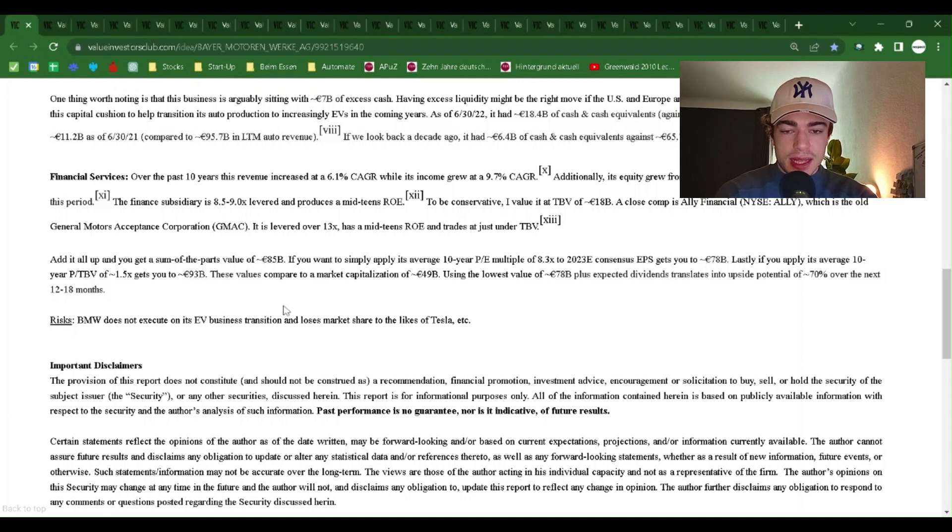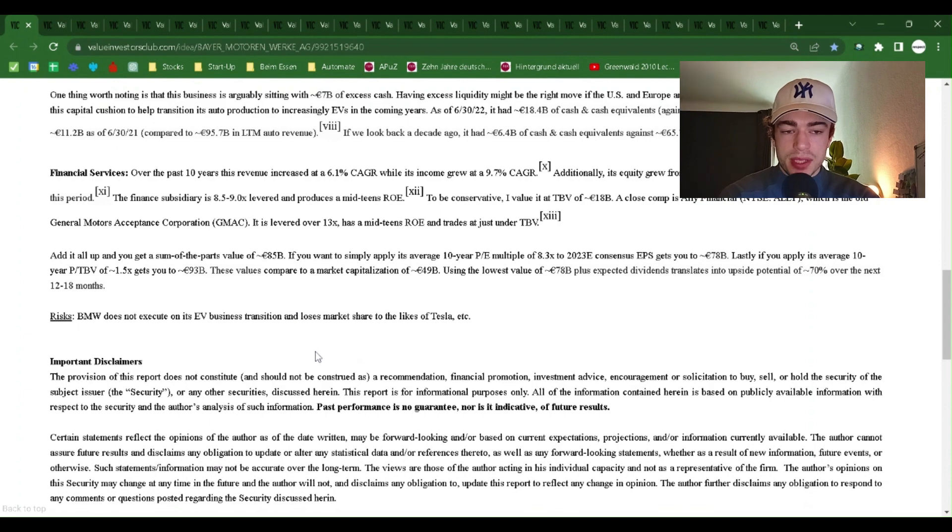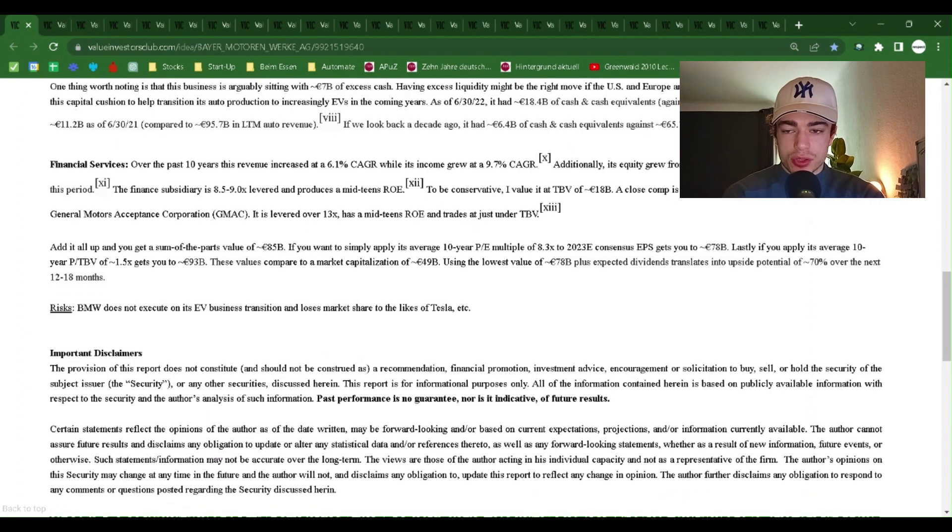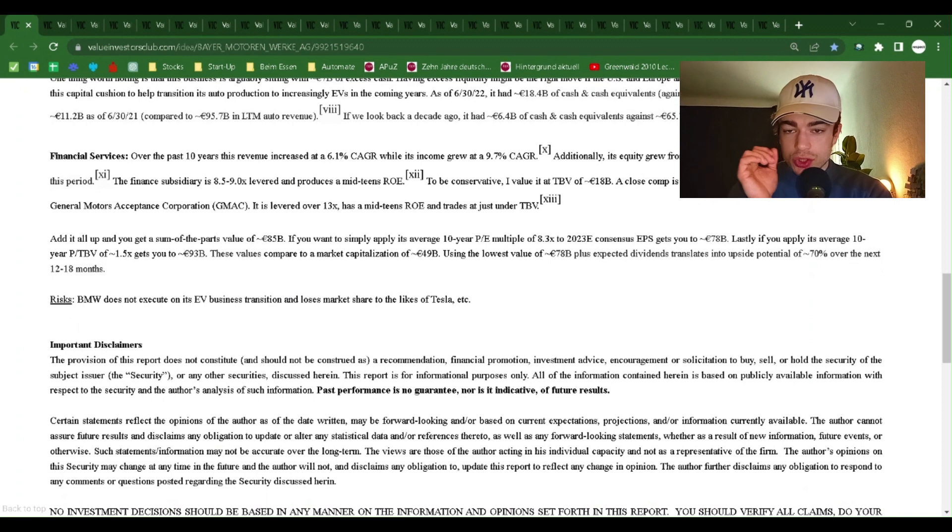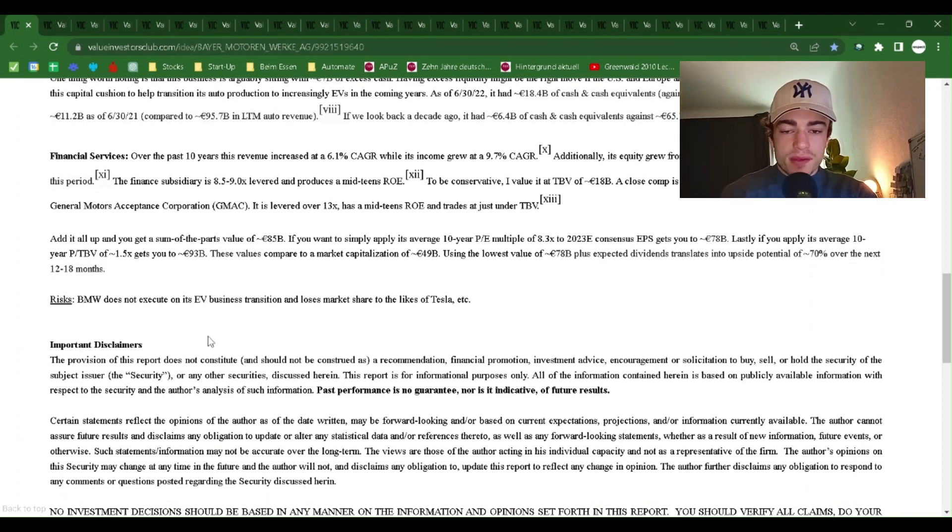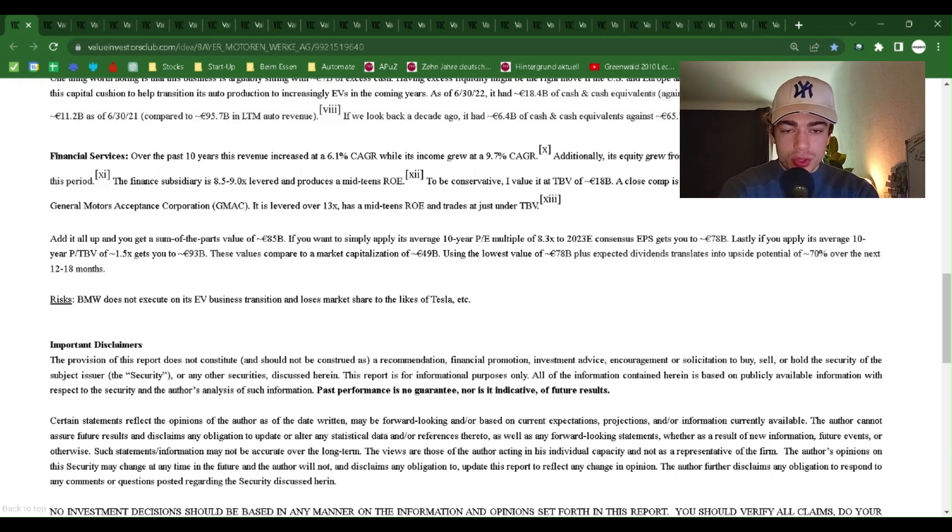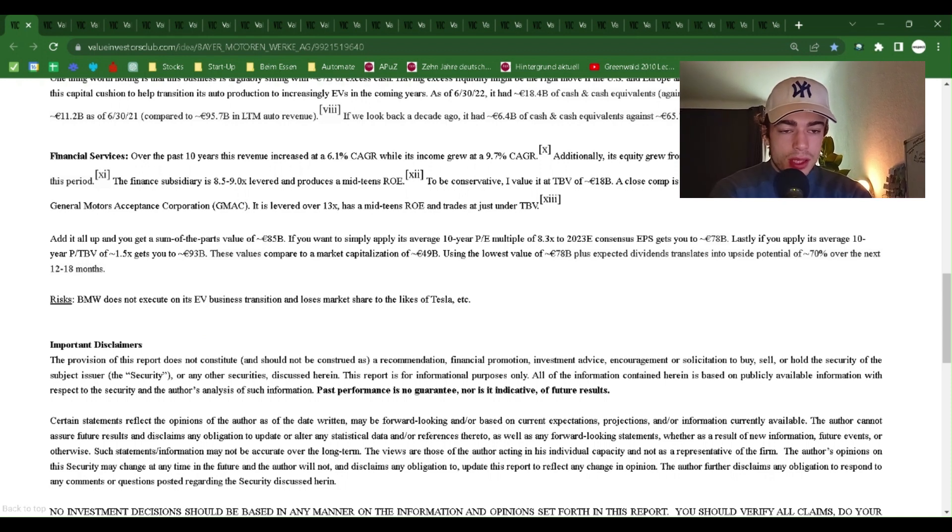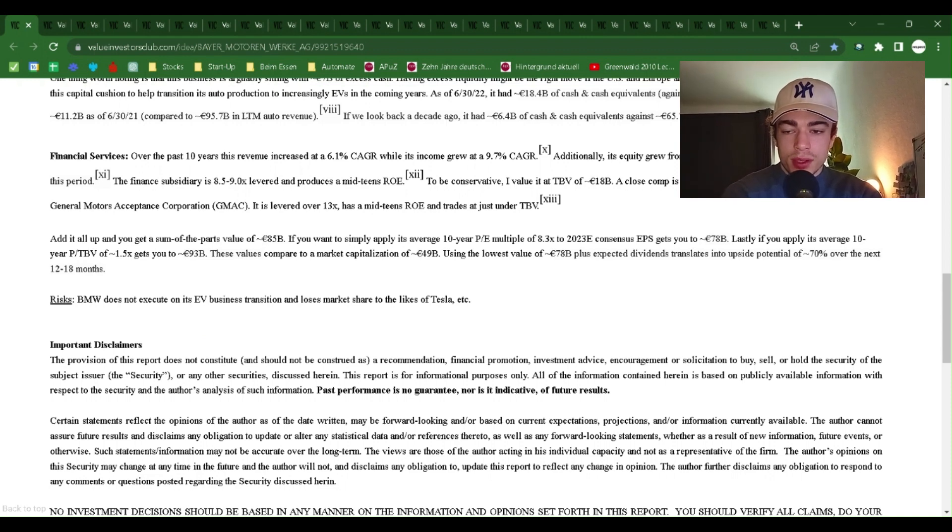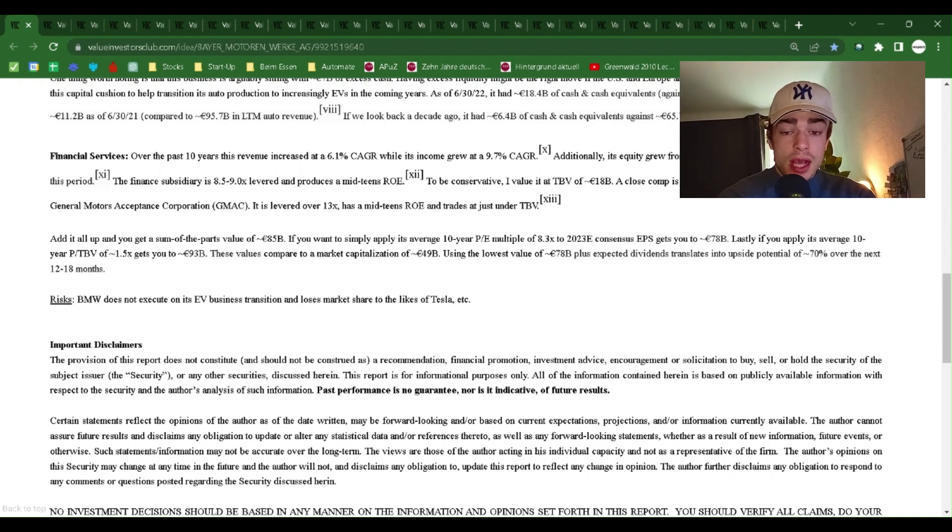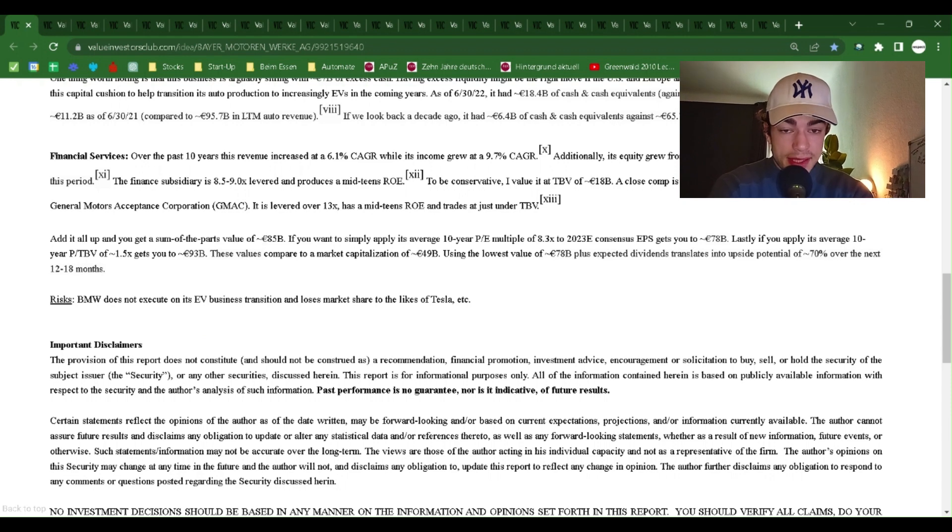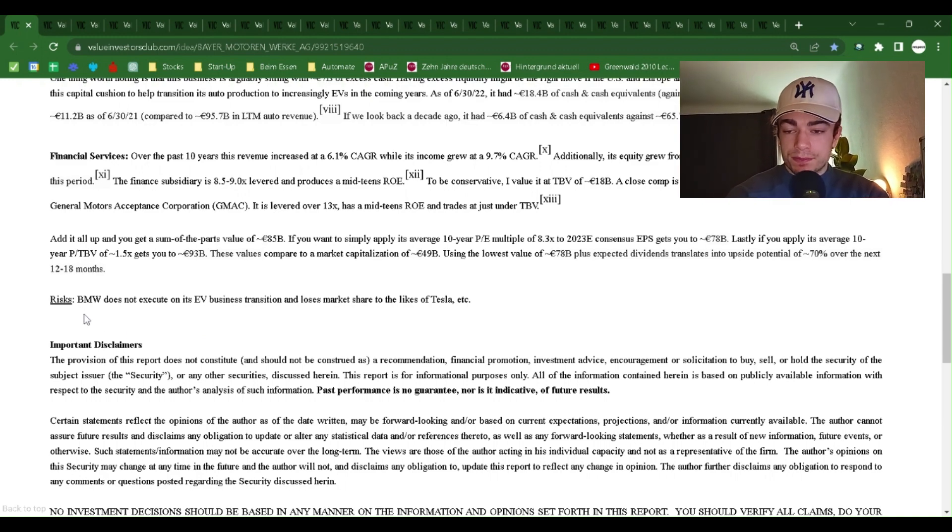Having excess liquidity might be the right move if the US and Europe are heading into recession, and BMW might want this capital cushion to help transition its auto production to increasingly EVs in the coming years. As of June 30th 2022, it had $18.4 billion of cash and cash equivalents against $104.5 billion in LTM auto revenue compared to $11.2 billion as of June 30th 2021 compared to $95.7 billion in LTM auto revenue. If we look back a decade ago, it had $6.4 billion of cash and cash equivalents against $65.7 billion in LTM auto revenue.